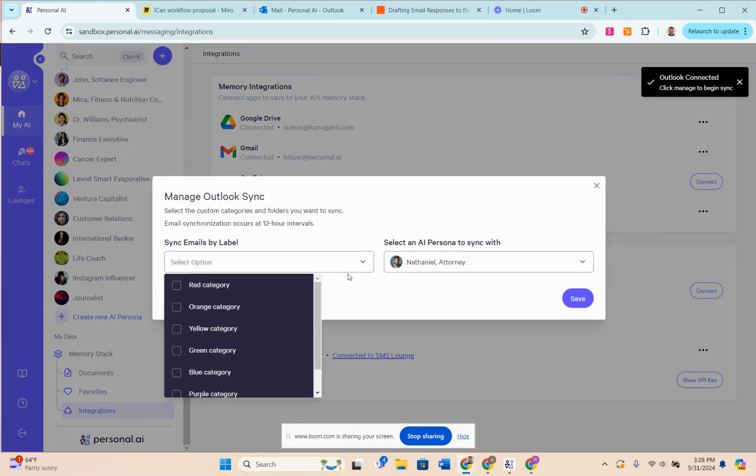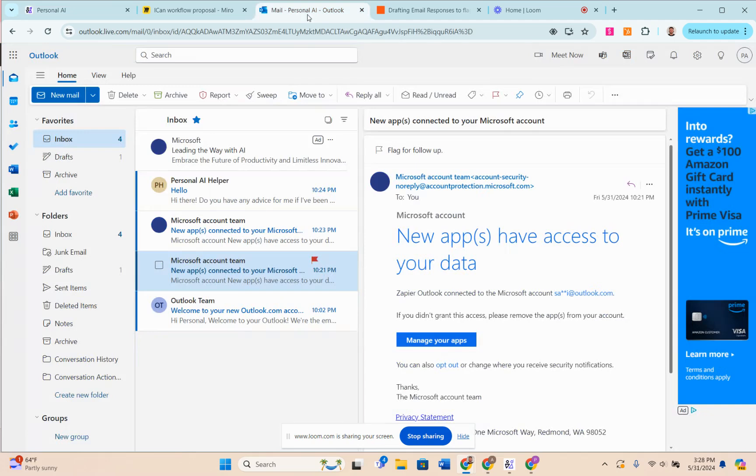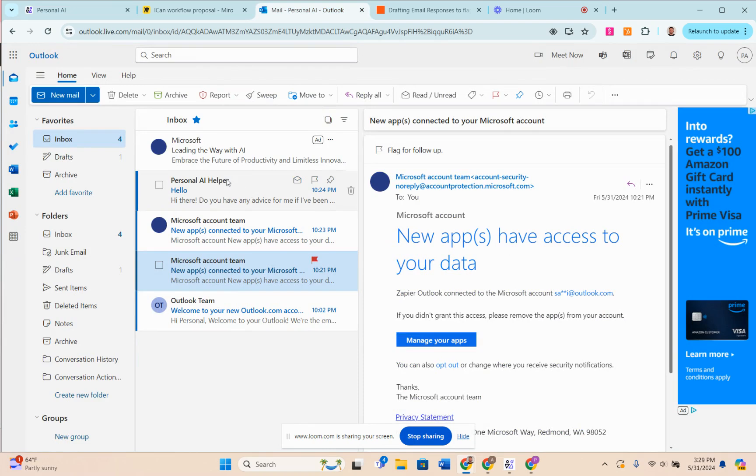In here, the next automation I'm going to show you is actual email drafting. The way this is going to be set up is similar to the native integration. I'm going to come back to Outlook here, and all I'm going to do is hit this flag button because I want my AI to respond to this email.